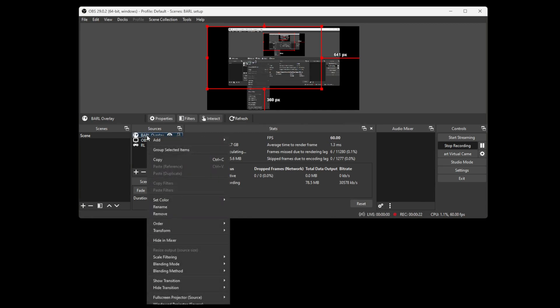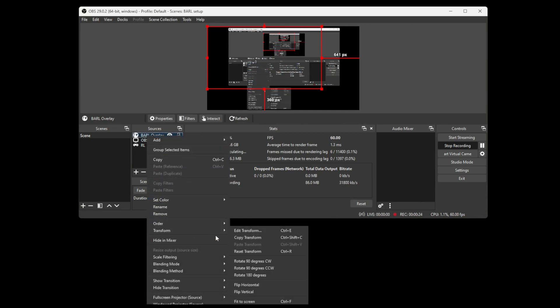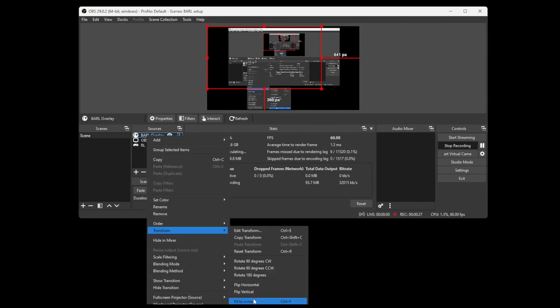Right-click the source you just made, go to the Transform option, then click Fit to Screen.